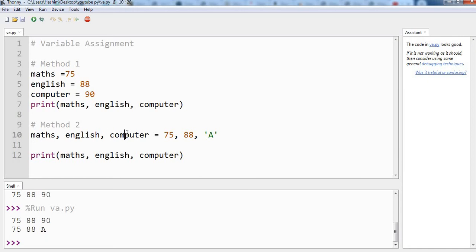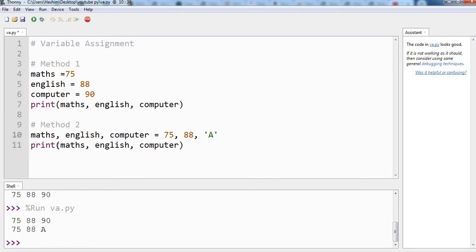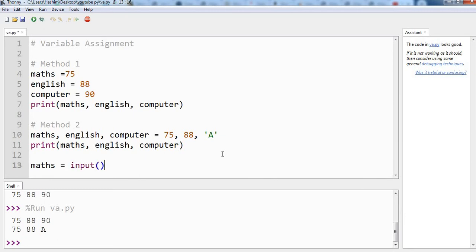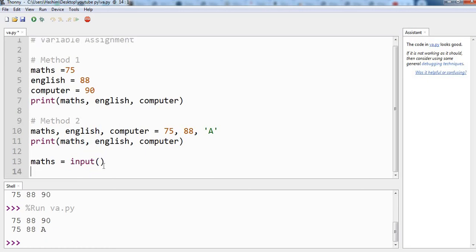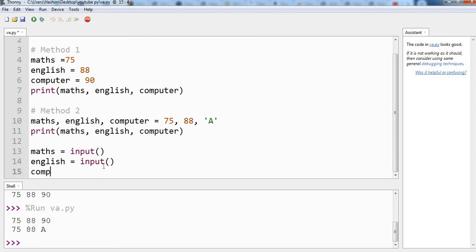So how we can do that? Let's see. Let's use the same variables: maths, english and computer. Maths equal to input - so now we are using the input function. Instead of giving the value here we are using input function, and when the program will execute this line it will ask the user to enter the value of maths. Let's do the same for other subjects - english is equal to input, computer is equal to input.